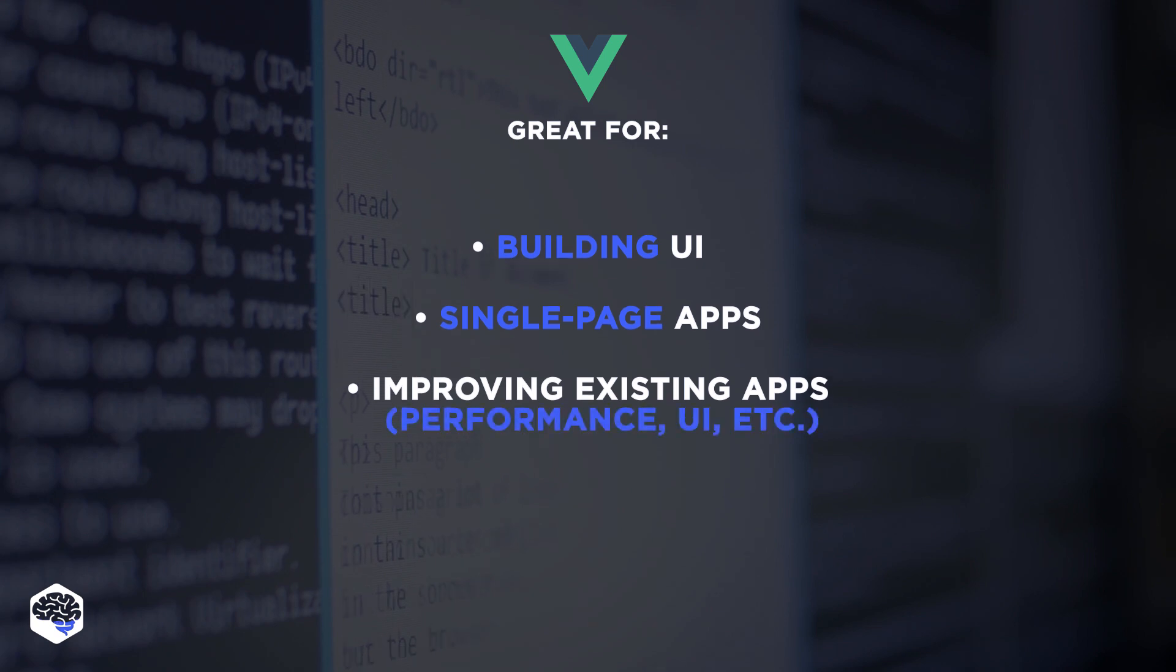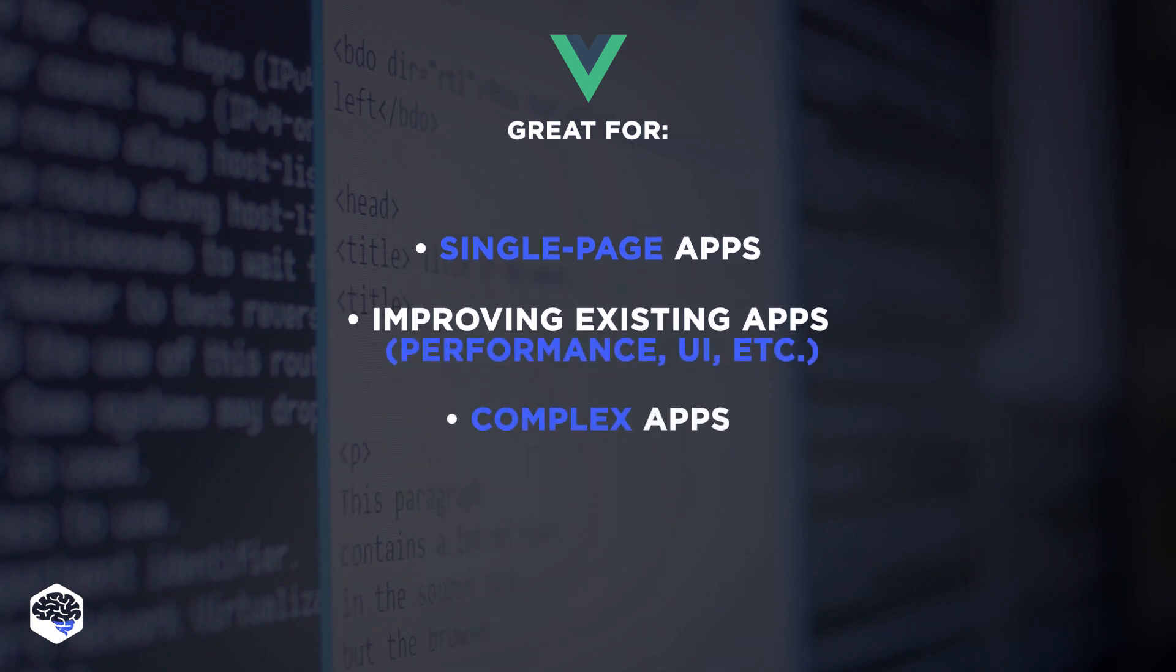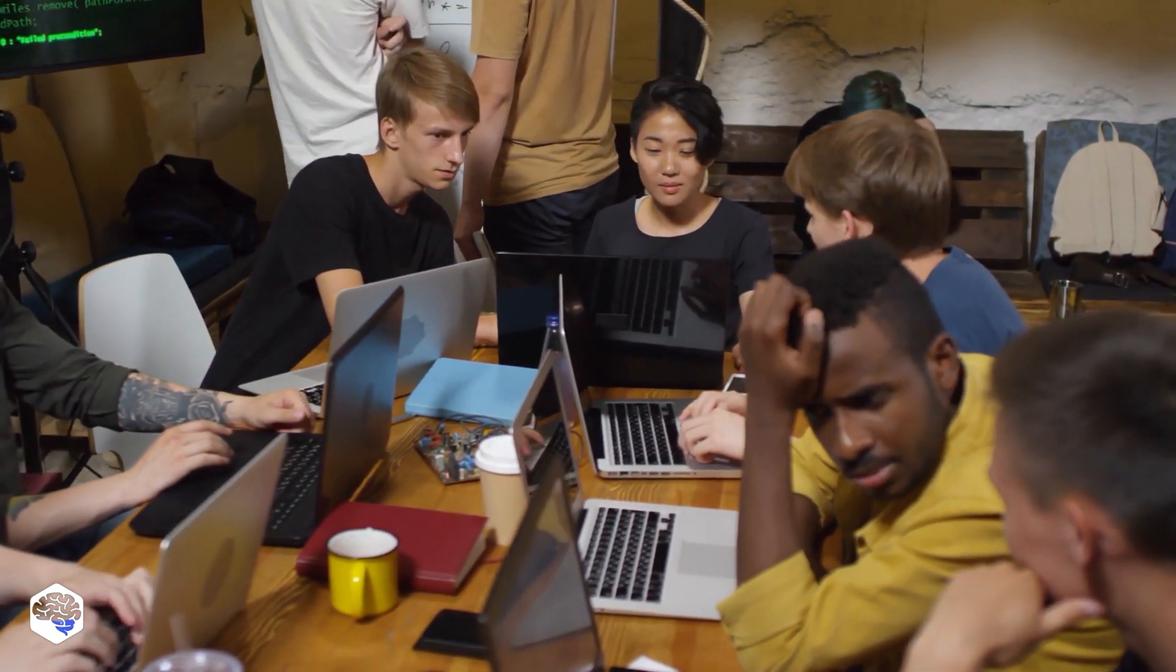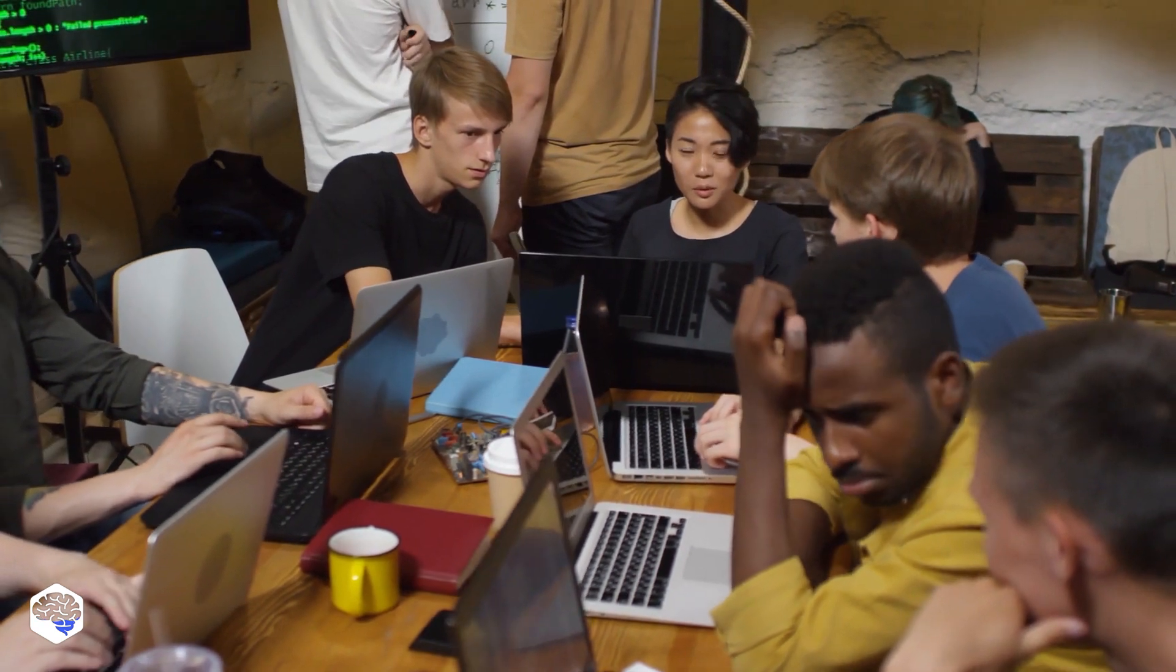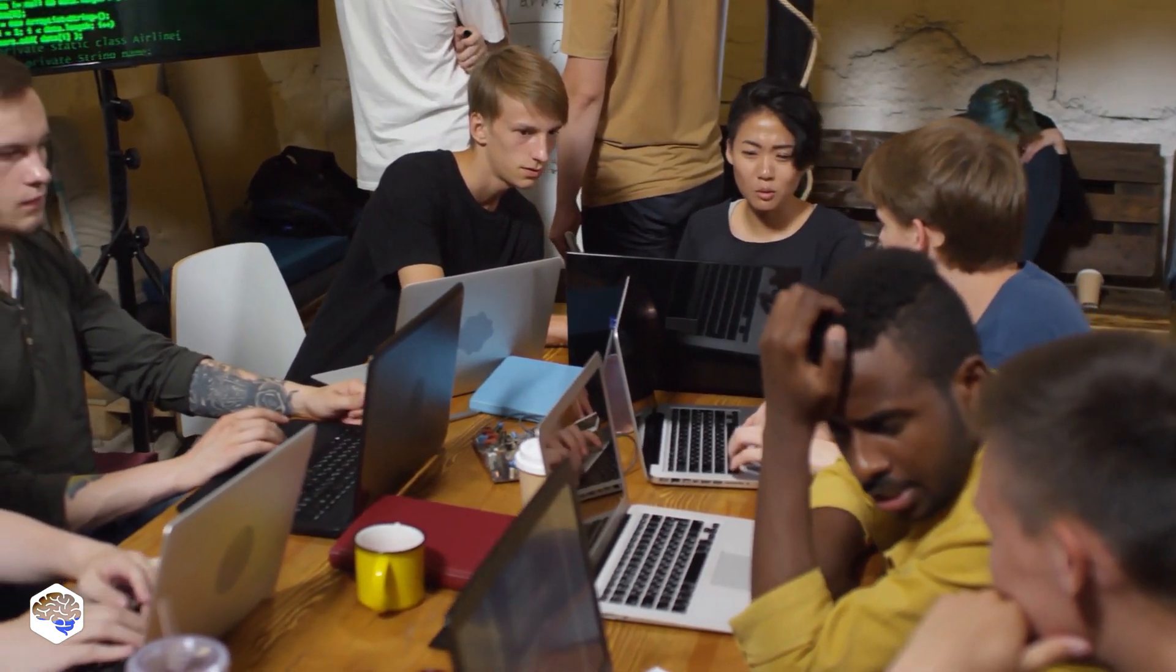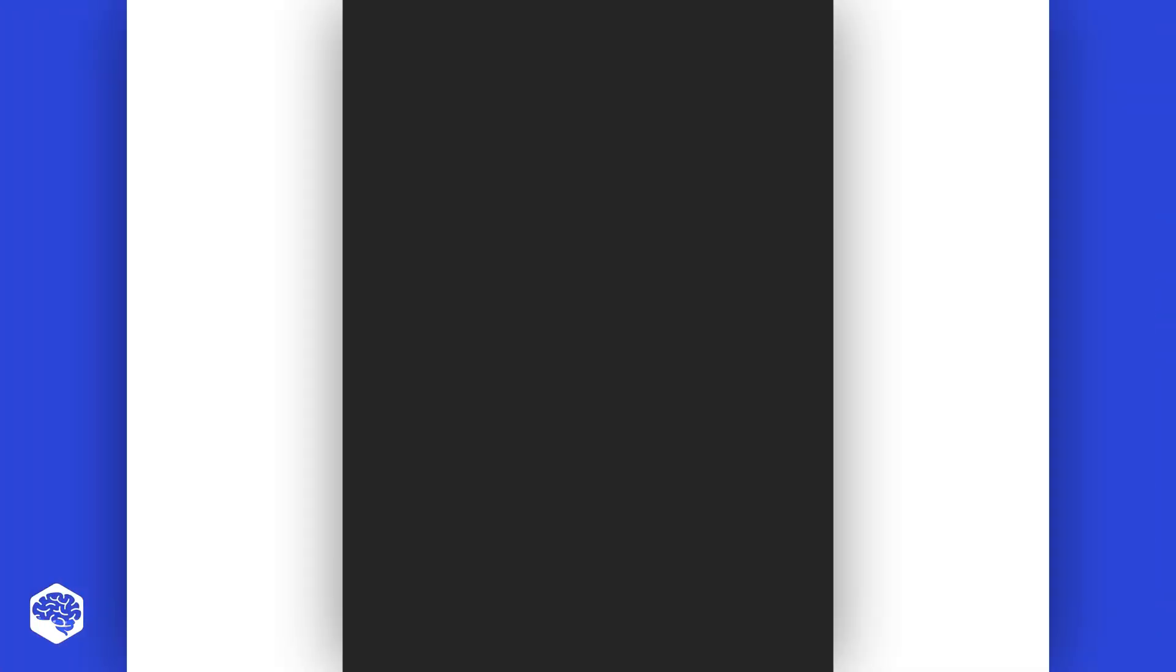We have a great comparison of Vue vs. Ember vs. Angular. If you are interested, check the link in the description box.